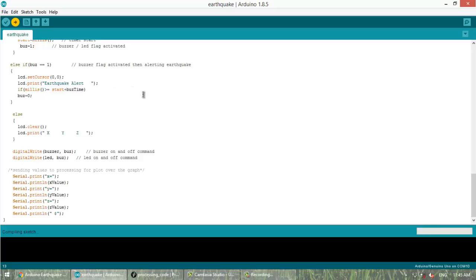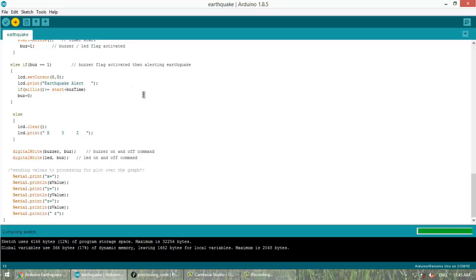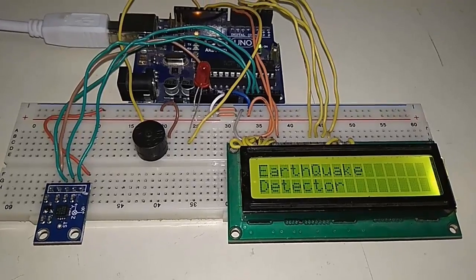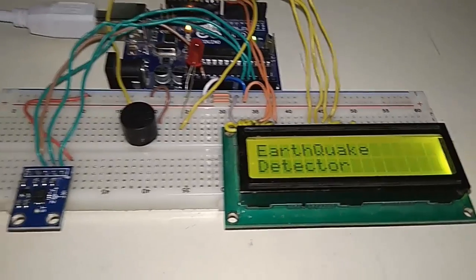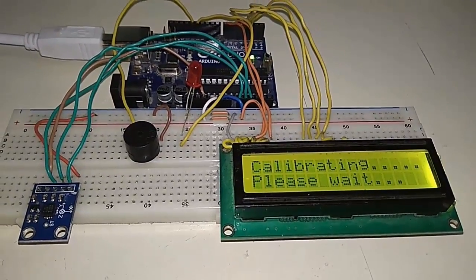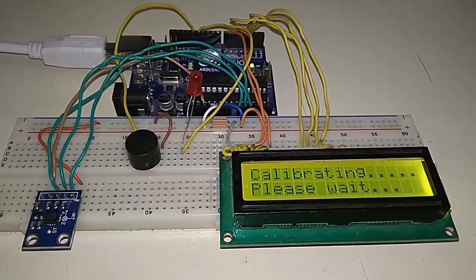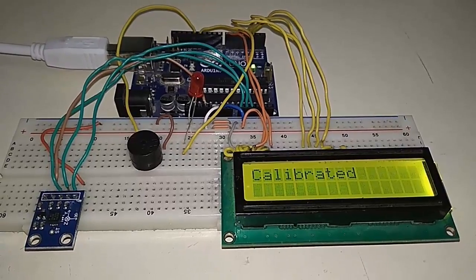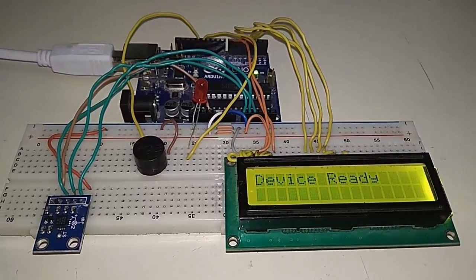So you can see the program is compiled and now you can upload the program successfully. So the uploading is done as well. As soon as you upload the program you can see earthquake detector calibrating please wait and then successfully calibrated.